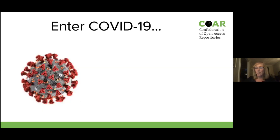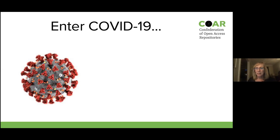This is more or less where we were last spring when the COVID-19 pandemic began. But I really think COVID-19 has changed things. Although it's been a horrible and tragic time for many of us, it has on a positive note presented an opportunity to advance not only open access and open science, but also the principle of bibliodiversity.